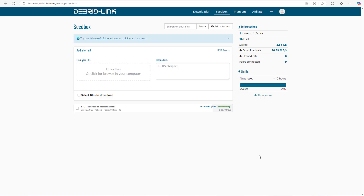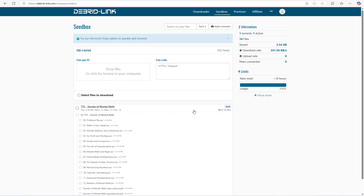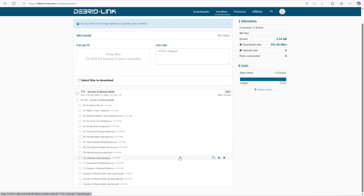Okay guys, so the download here is about to be finished, and it took us around three minutes for this download to be completed on the servers of this website. Now I'm going to show you how you can download this file on your PC.